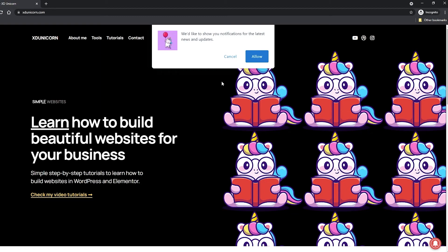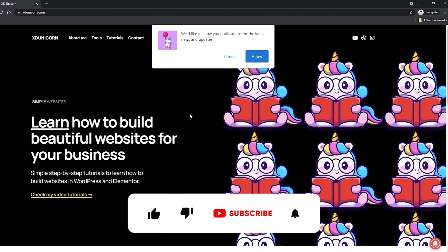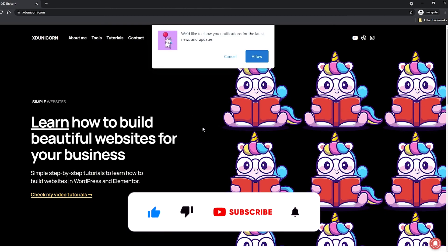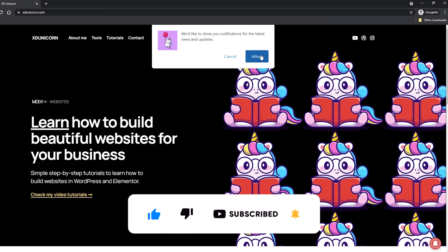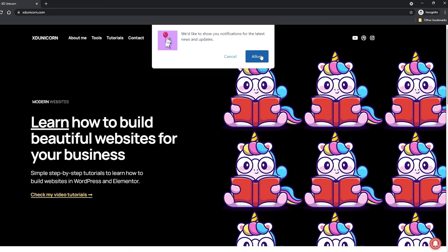Of course guys, get on my website xdunicorn.com. Allow the notification so that you will be always notified for new tutorials. Like this video, subscribe to my channel and hit the notification bell if you want to see more videos like this. Thanks and see you next time. Bye.